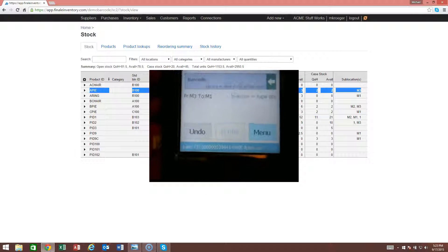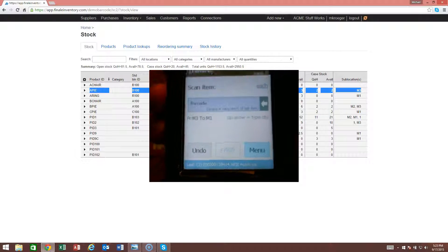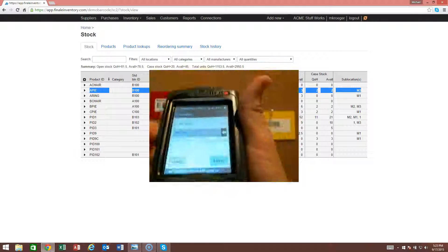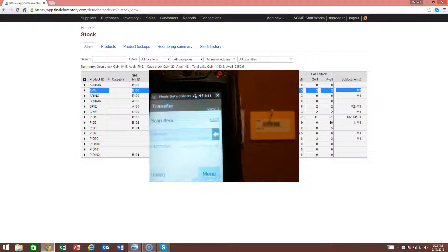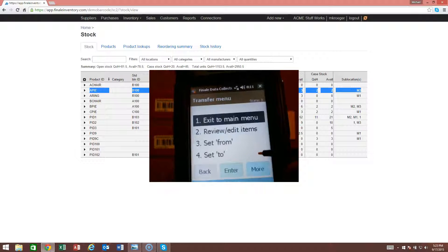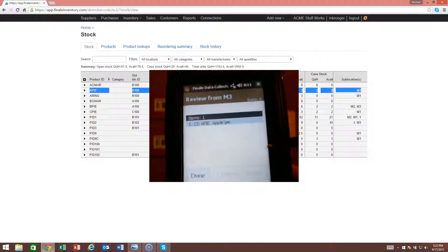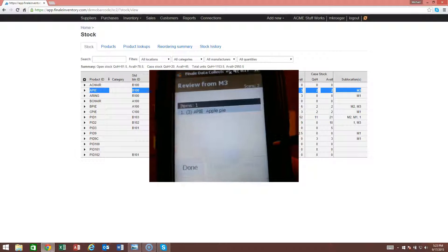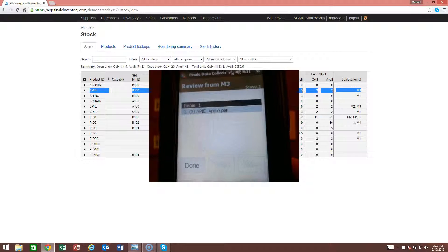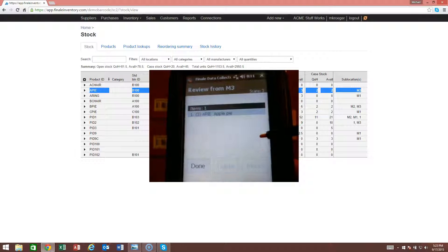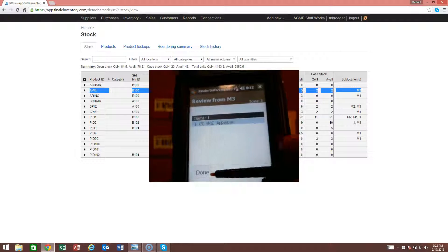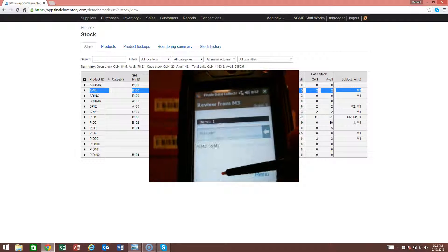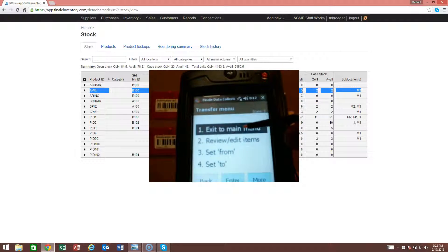If we want to review that, we can actually see all the items that we've transferred. I could do a review and you'll see that we have transferred three APIs from M3 and go back to the main menu.